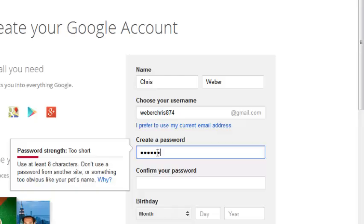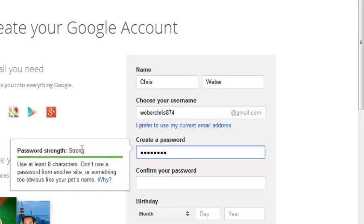Then when I put a number and a special character, for example, I should have a stronger password. You can see it's already light green and it's telling me it's a strong password.